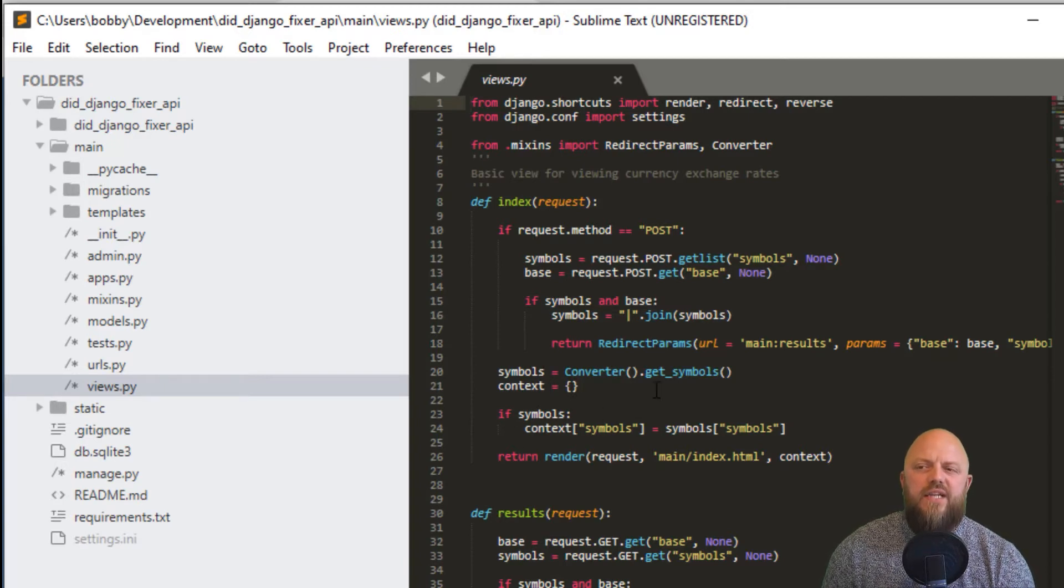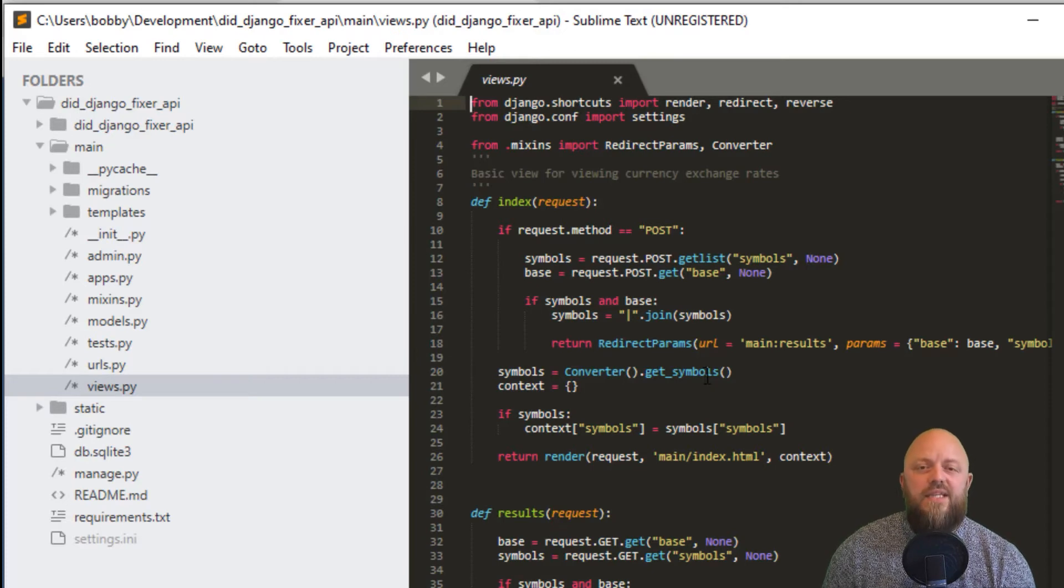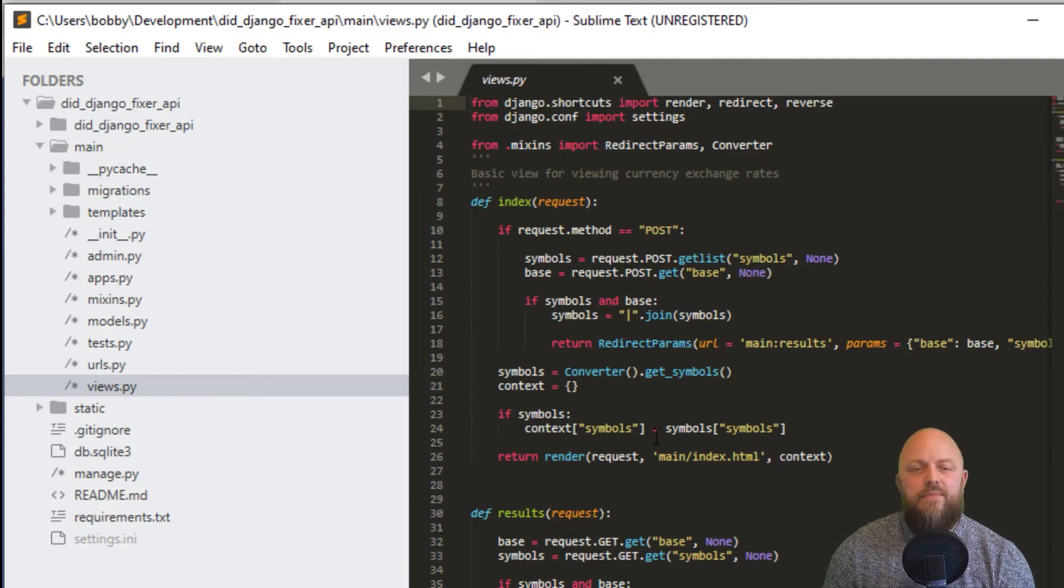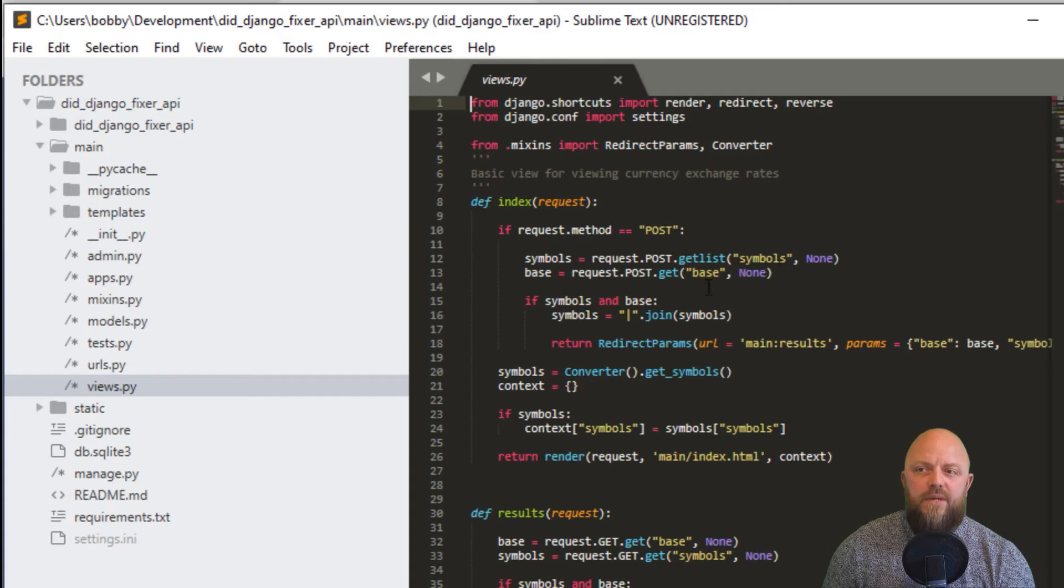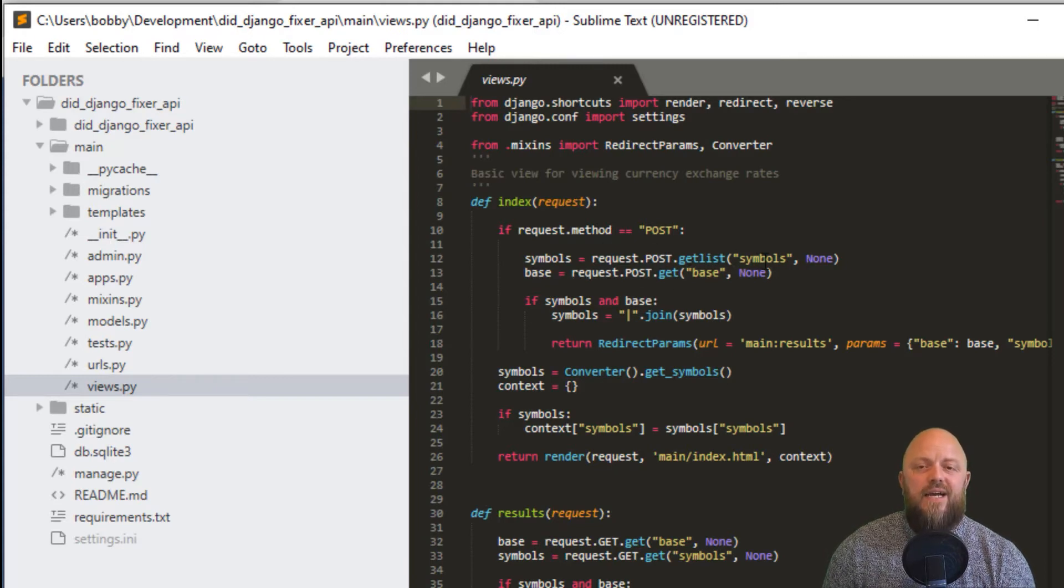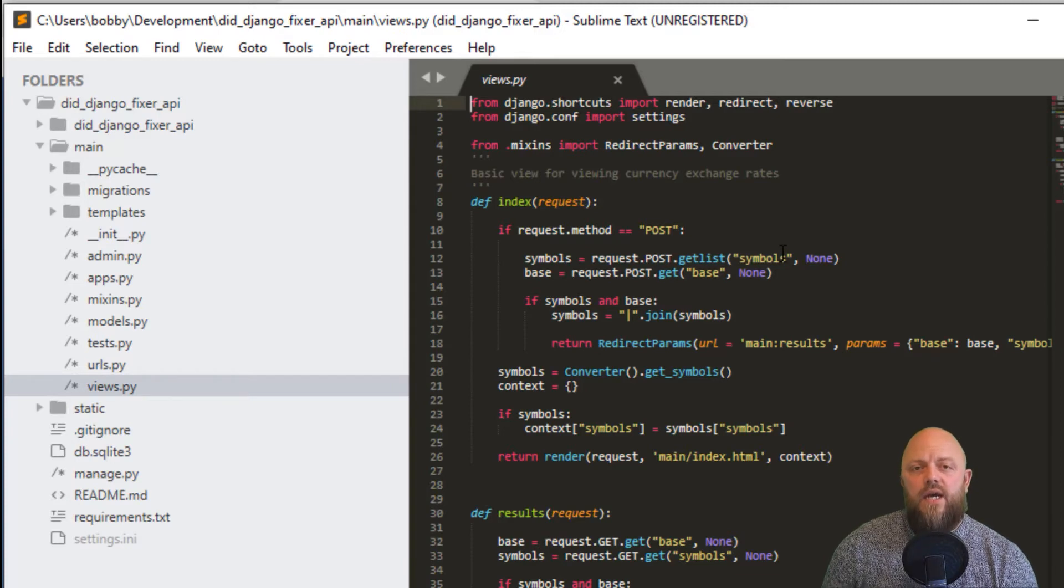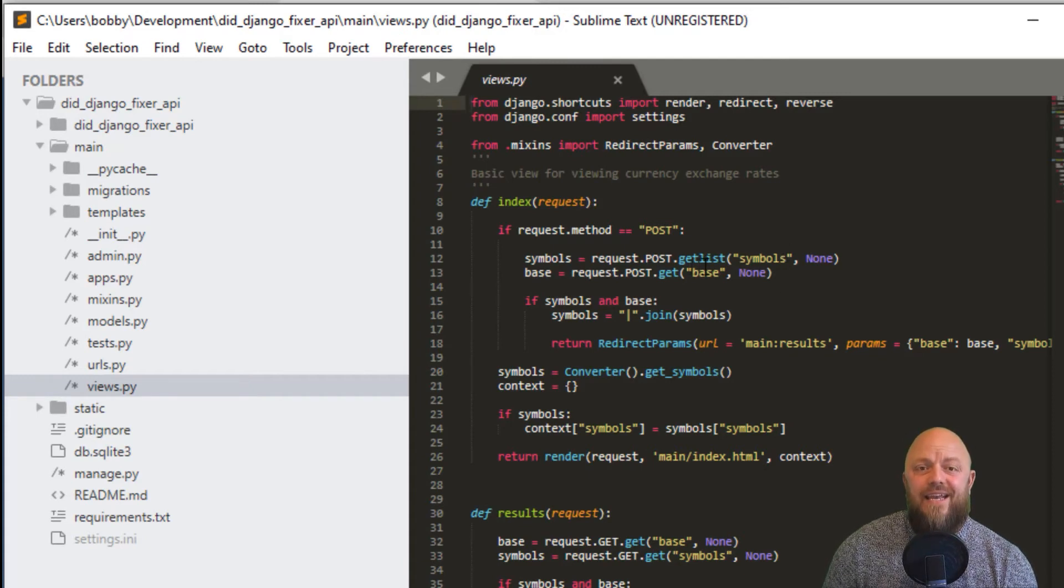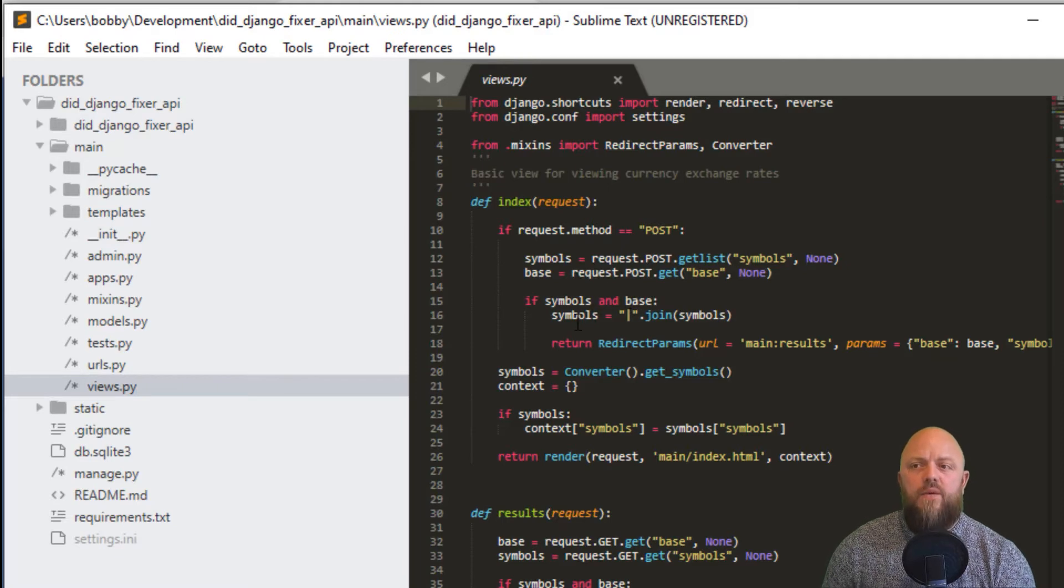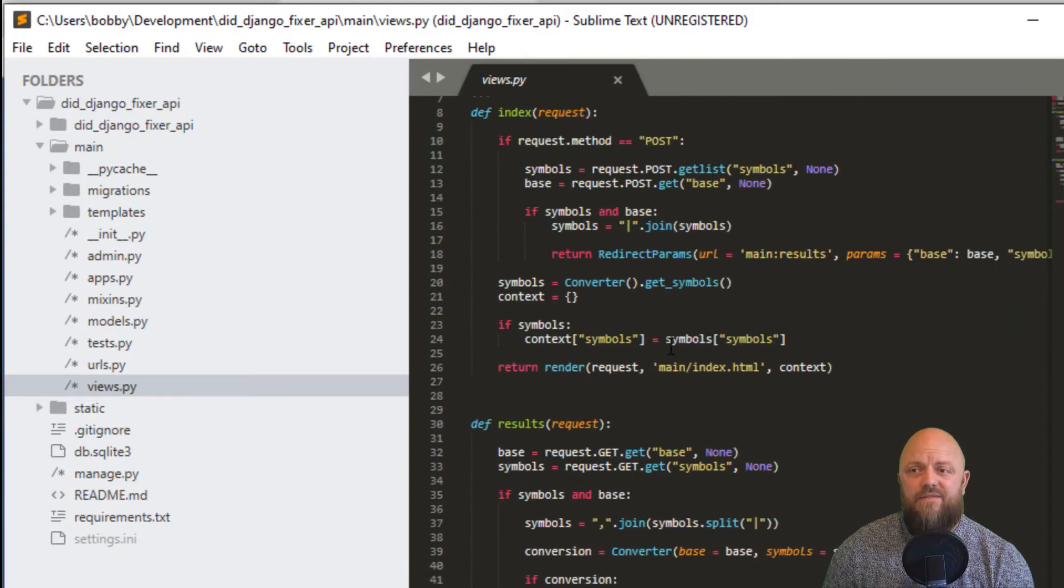If not, we do this piece of logic. Symbols gets - there's a method in the converter class called get symbols. The symbols essentially are the GBP, the EUR, the codes for the currencies themselves. We create a context dictionary. If there are symbols returned from the API, we add symbols as a keyword to the dictionary context and render it to index. If we're posting, symbols and base - the base is just a keyword base, but the list, symbols comes through as a list. We're selecting multiple symbols. In the example I gave a minute ago, we brought through Bitcoin, Jamaican dollar and Turkish lira. That gets posted through as a list, so you need to get list from the post and it's called symbols. If symbols and base, we join the list with a pipe and use the redirect params to pass that through to the URL.